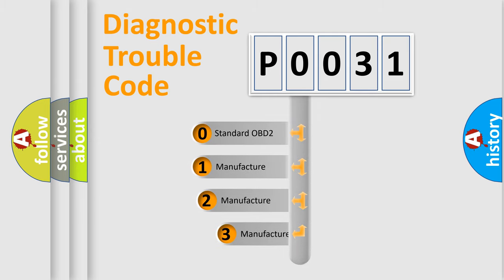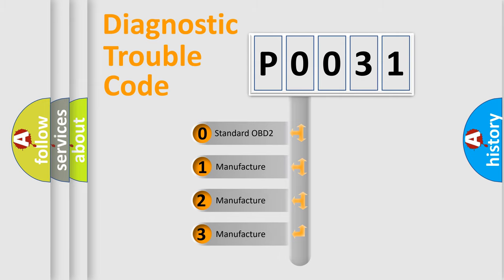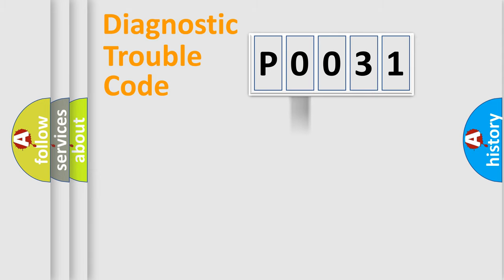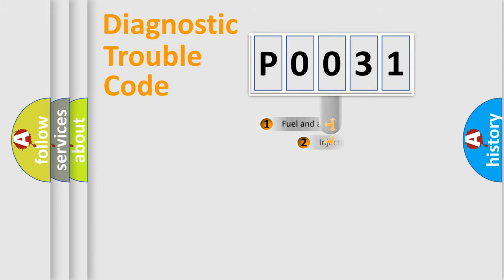If the second character is expressed as zero, it is a standardized error. In the case of numbers 1, 2, 3, it is a more specific expression of the car-specific error.